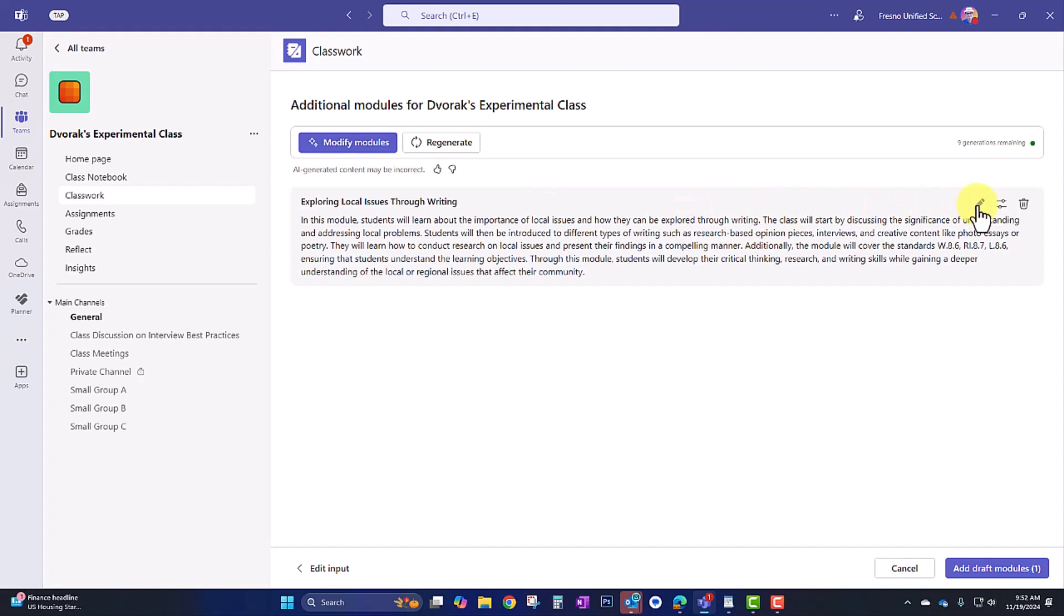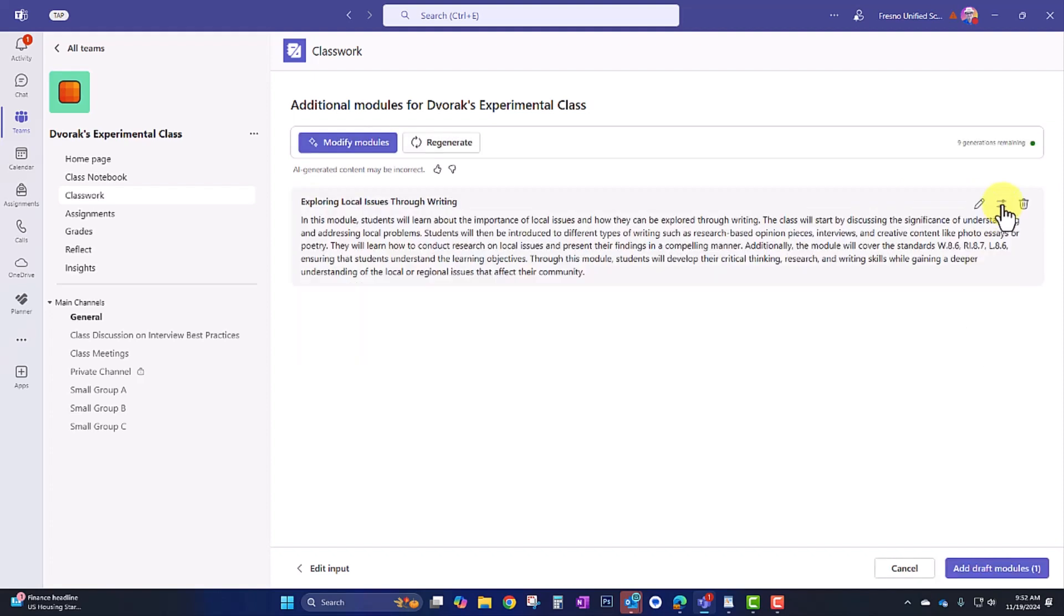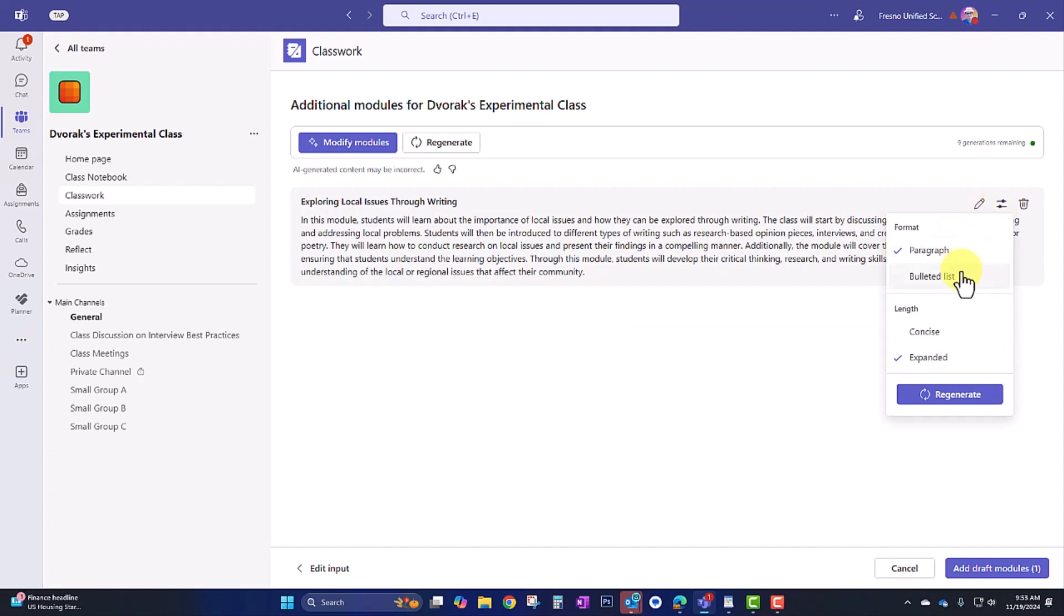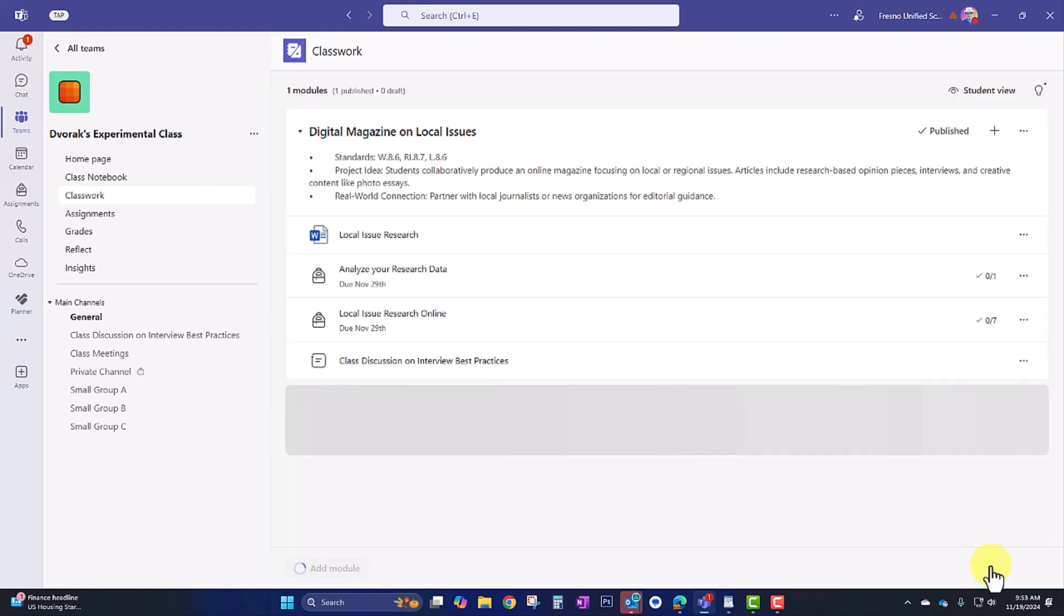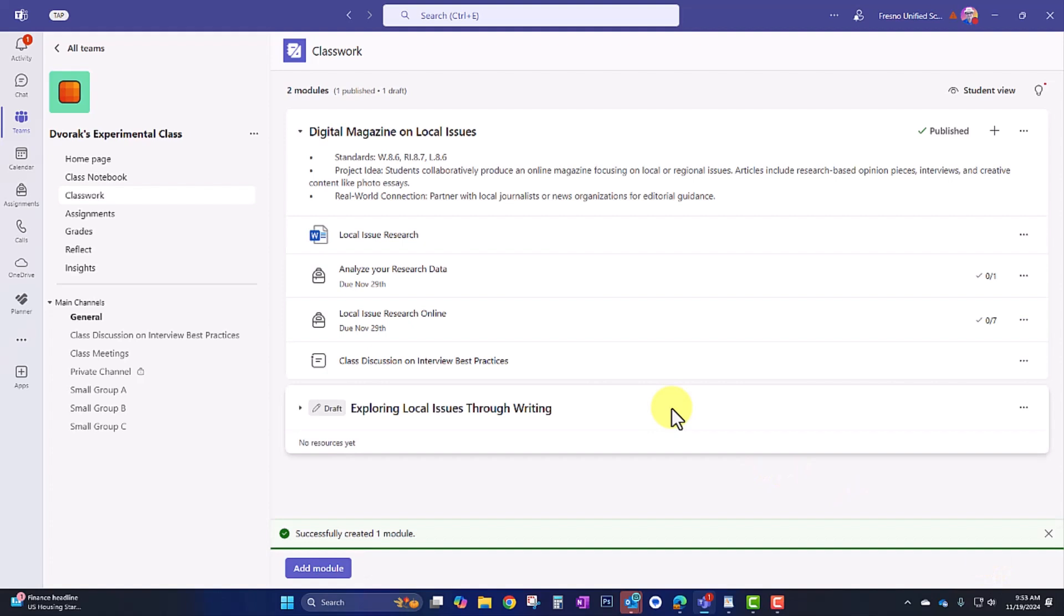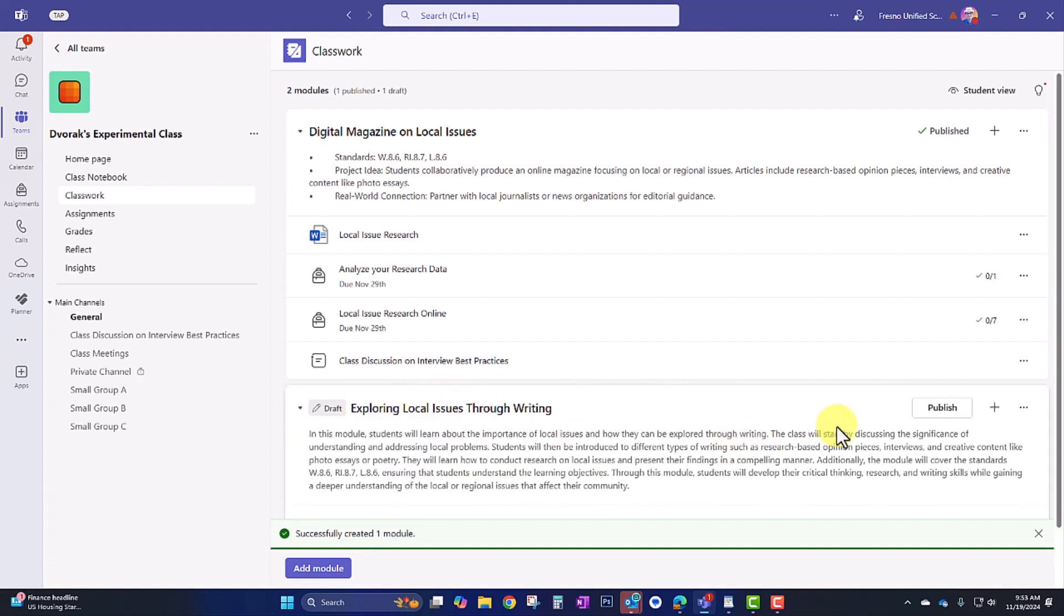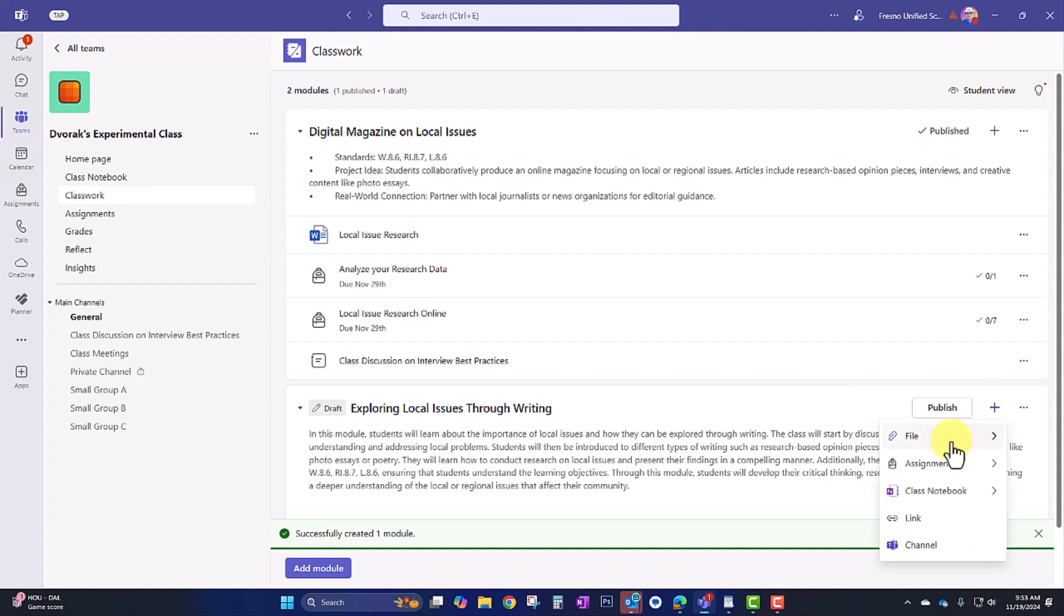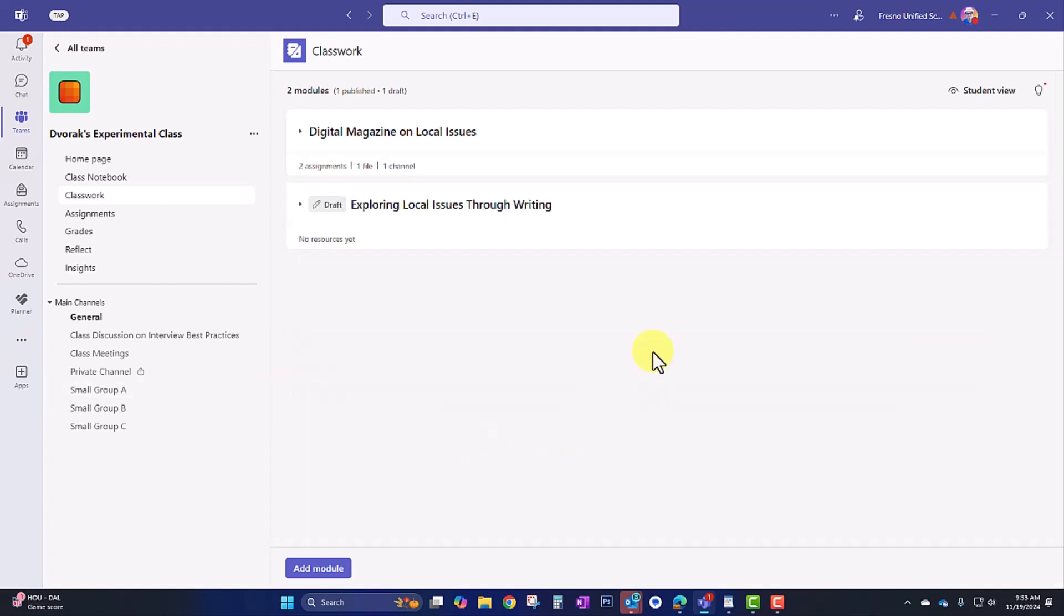Over here, I can manually edit the text here within this module. And in the settings here, I can change the format or the length. And then if I want to use this, I can go ahead and click add draft module. And now I have my new module idea here. And of course, I can begin adding my student tasks. And that is how you use classwork in Microsoft Class Teams.